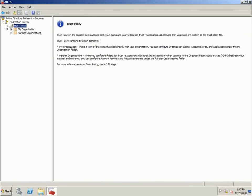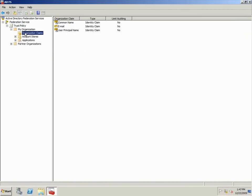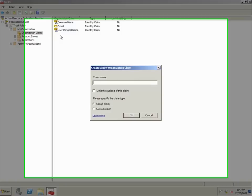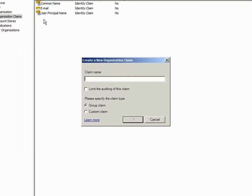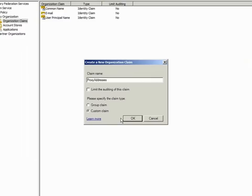Now I need to create the proxy addresses organization claim in this forest. I'll type proxy addresses under Claim Name, select Custom Claim and click OK.